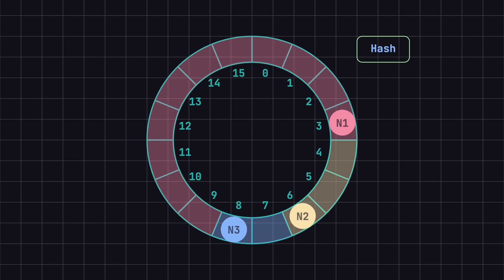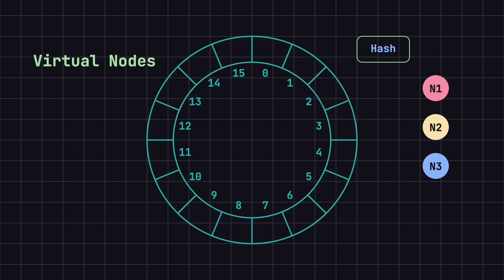To address this issue, consistent hashing introduces the concept of virtual nodes. Virtual nodes mean that each physical node on the hash ring can be mapped to multiple positions.